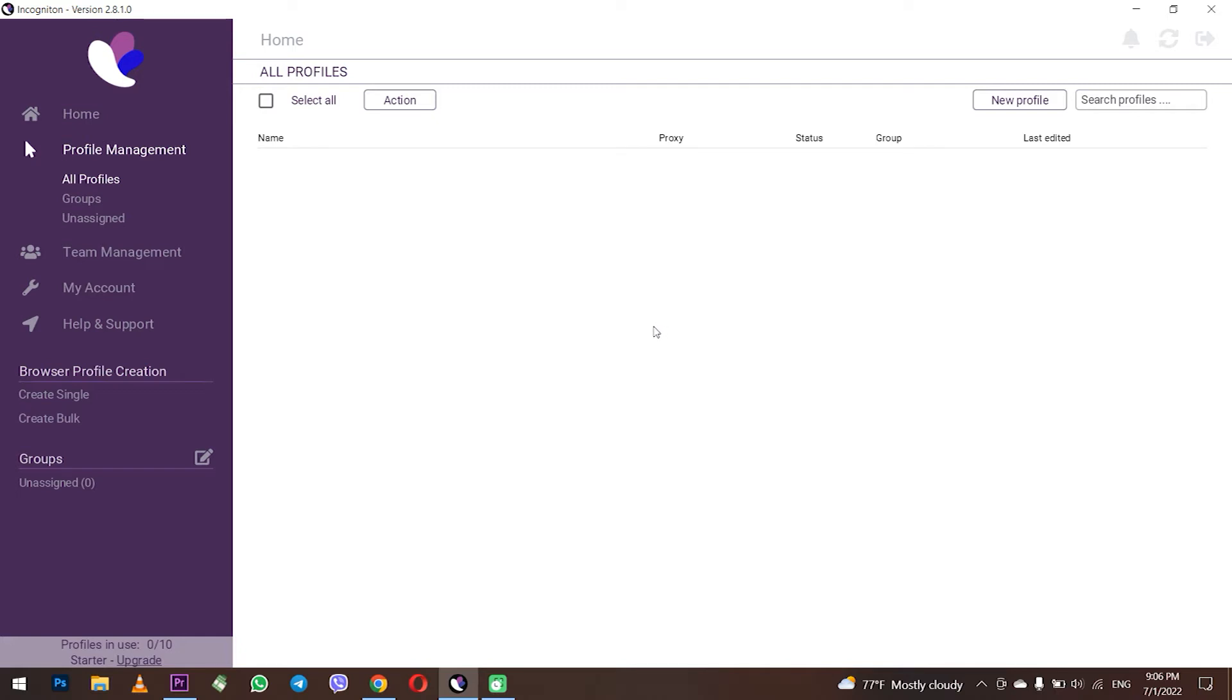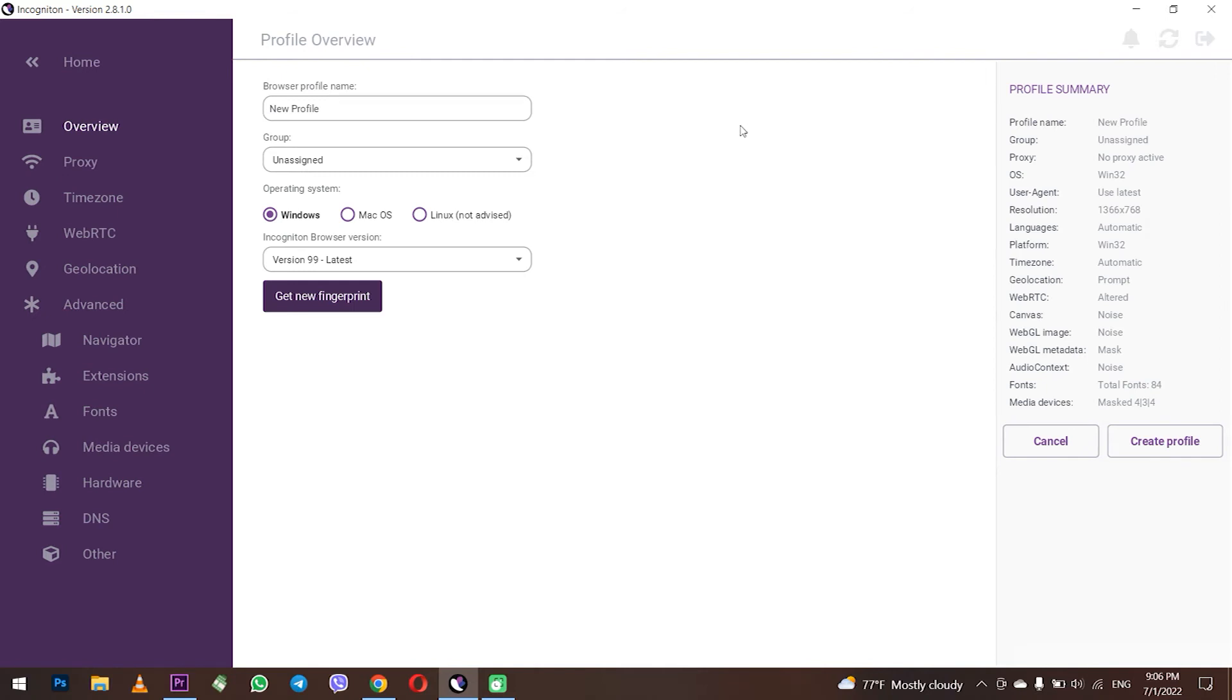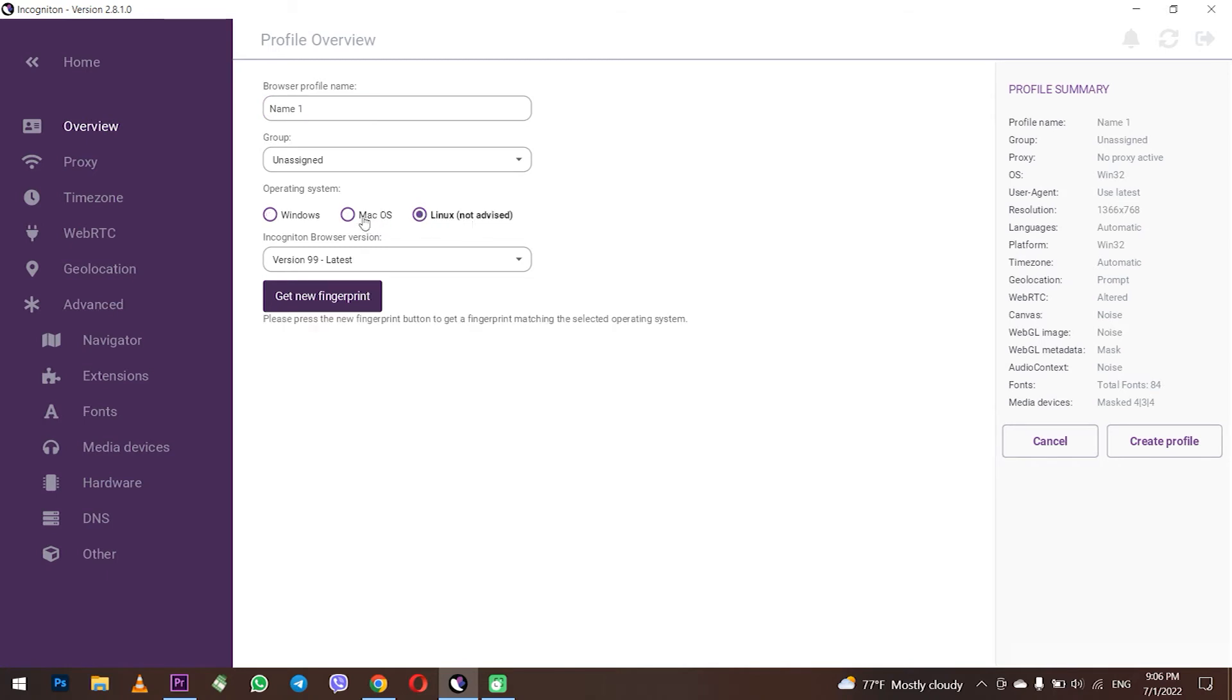Launch Incogniton. You need to create a profile and set up a proxy for it. Click on new profile on the top right. The window for setting profile parameters will open. Type in the profile name in the appropriate field. Select the operating system below, on which your profile will work on. In my case, it is Windows.